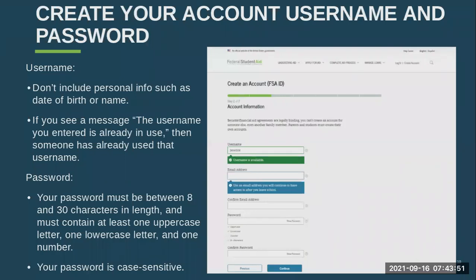Next, you're going to create your account username and password. It's really important for your username not to include personal information such as your date of birth or your name. We want to try to keep it impersonal — you can use something like your dog's name, which is still something you can remember. If you see the message 'The username you entered is already in use,' then someone has already used that username. You can try adding numbers to it or come up with a different username.